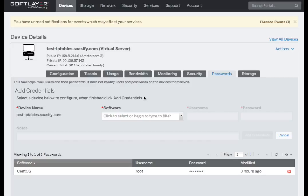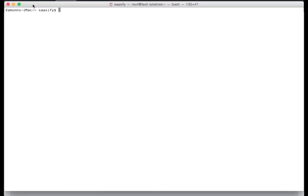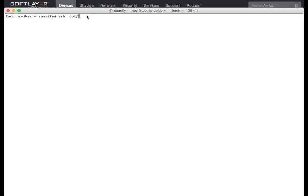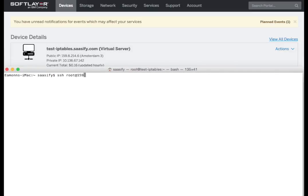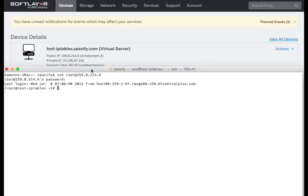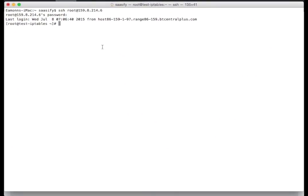Welcome back. As you can see, I've dived onto the actual device itself here, looking at information within the portal, and we're now ready to log on to the actual machine. What I'm going to do is SSH to root at 159.8.214.6. I'm going to paste in our actual password. There we have it — we're on the machine.